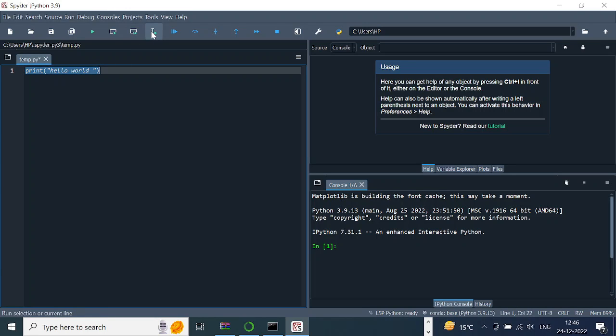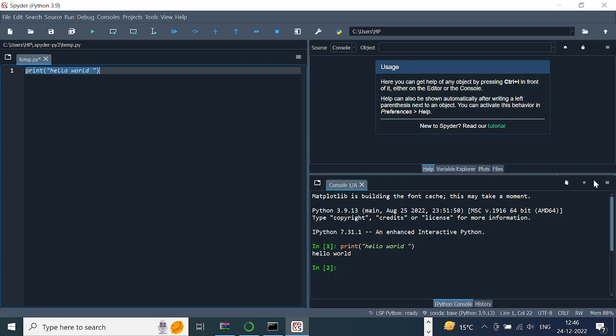And then run this. You see the output is coming here: 'Hello World', and this is the output. So this is how your Spyder IDE looks like. If by any chance your code hangs or something happens...